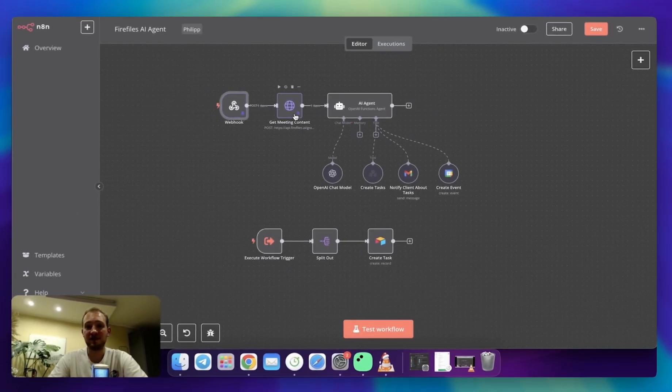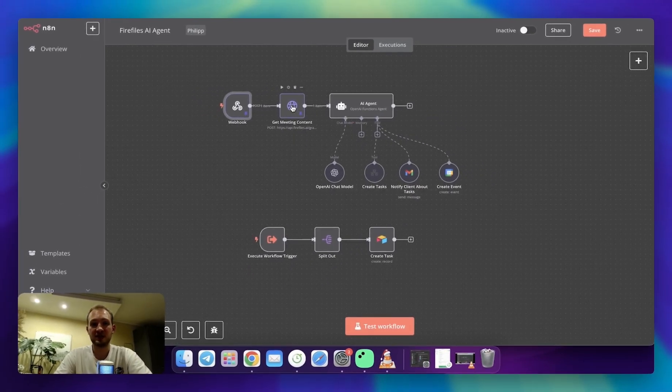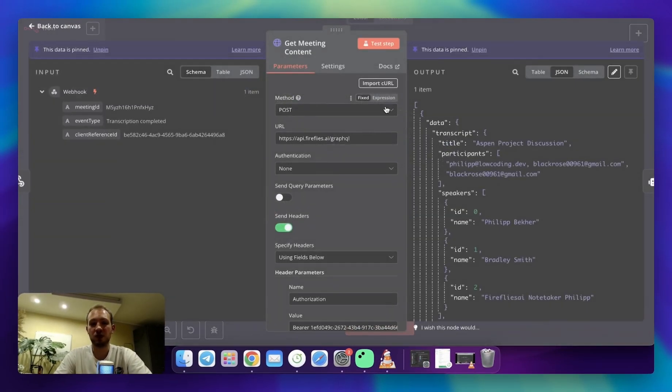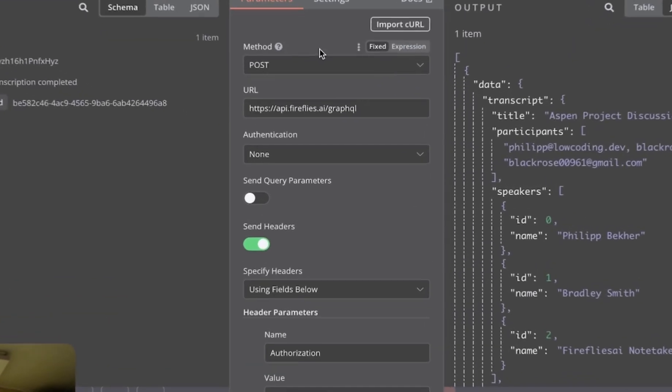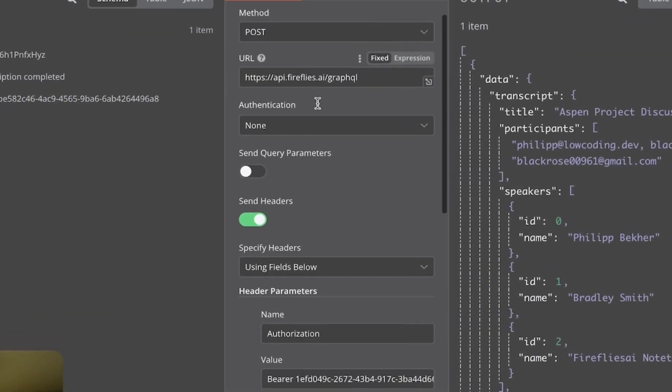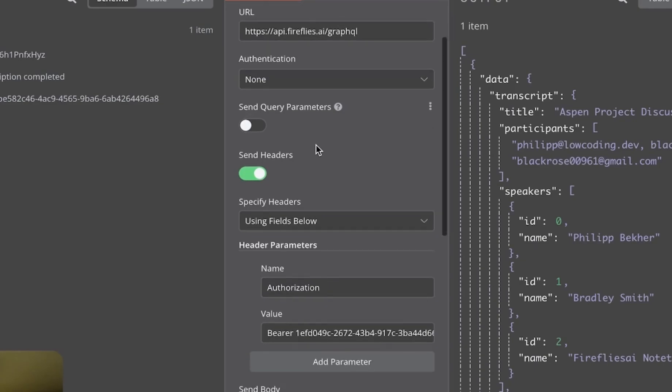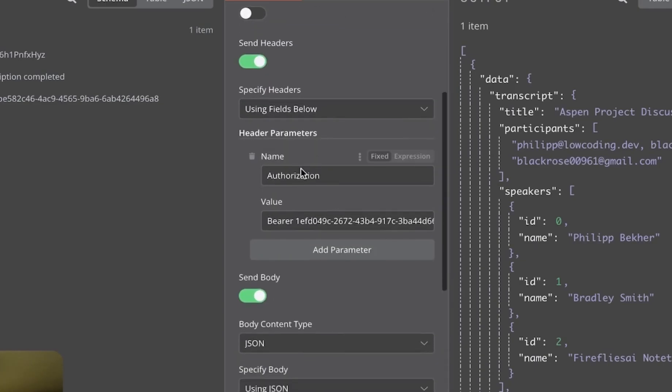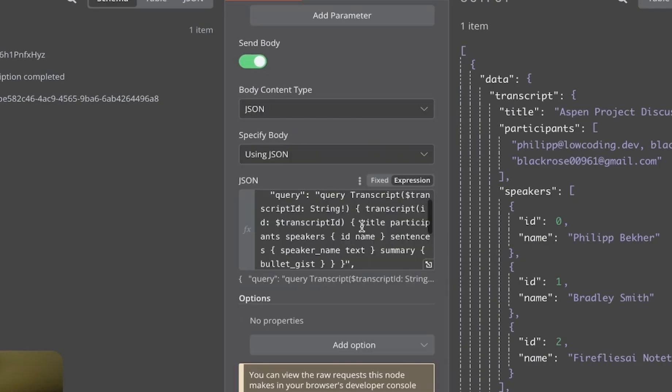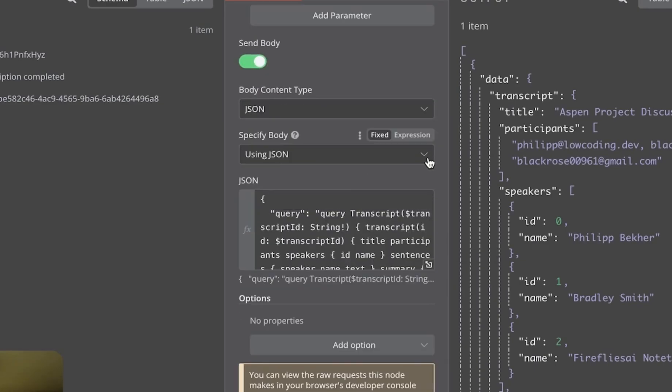The next step is Fireflies API request, which we do for meeting content. This is just a post request to GraphQL Fireflies API, and there are a few parameters to set. First of all, there's authorization bearer with your API key set, and then it's JSON.